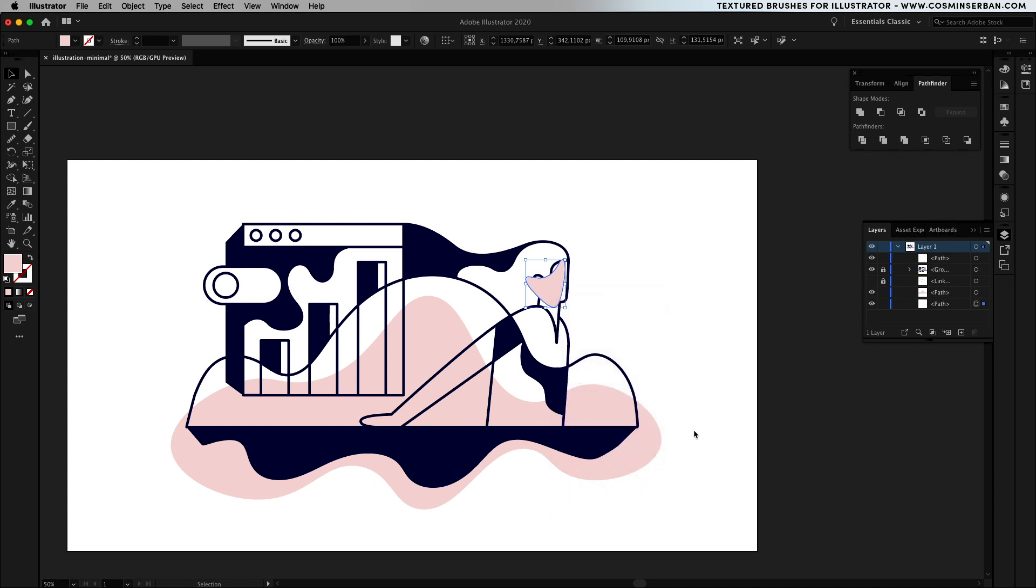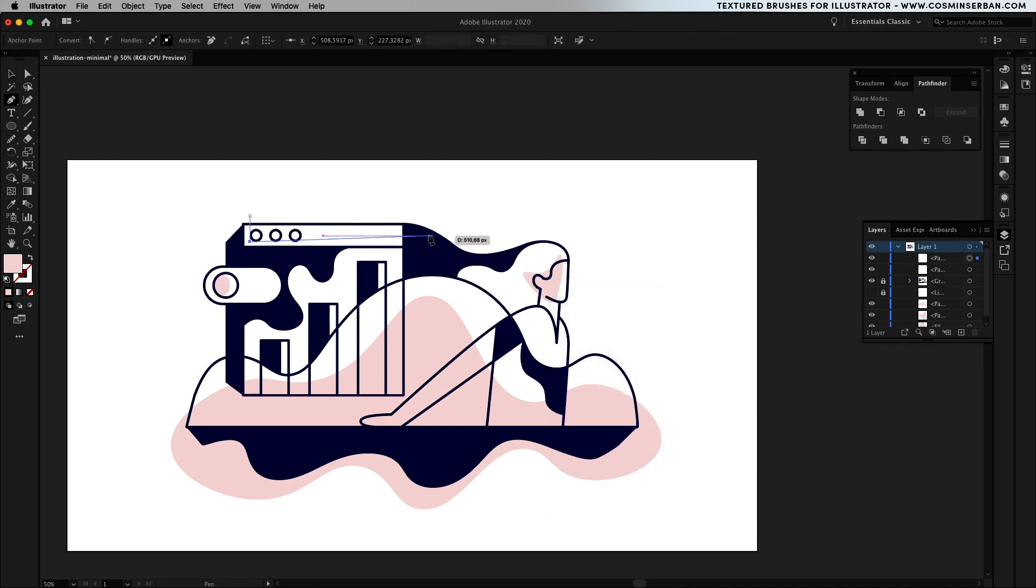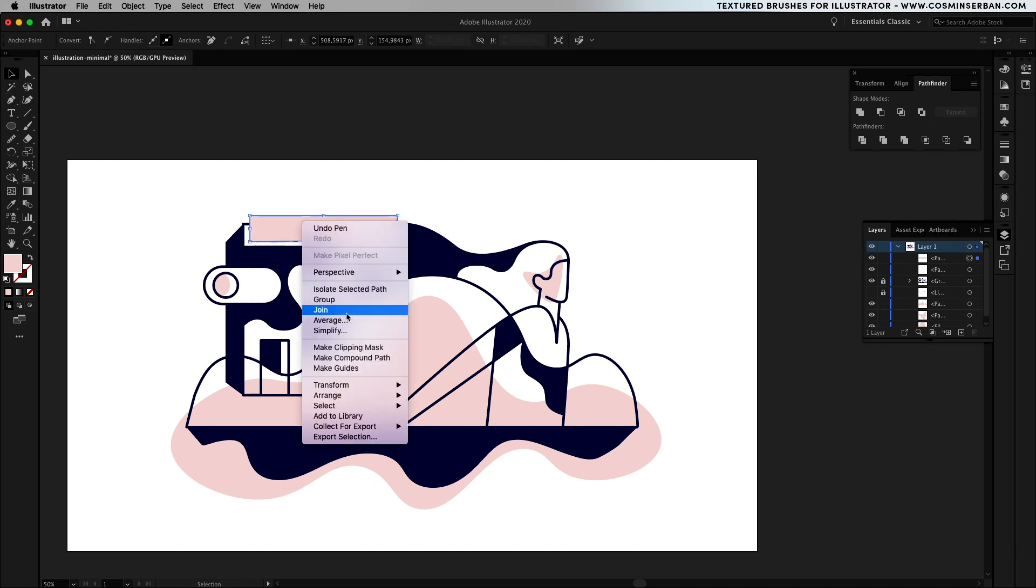The beautiful part about this style is that you can go around the initial set lines and create random organic shapes whenever you want to highlight a particular part of the flat illustration.